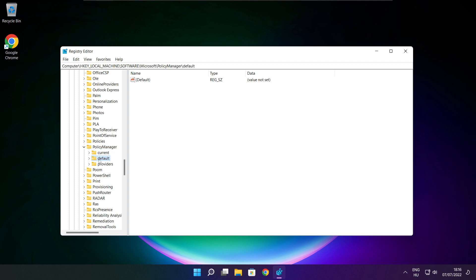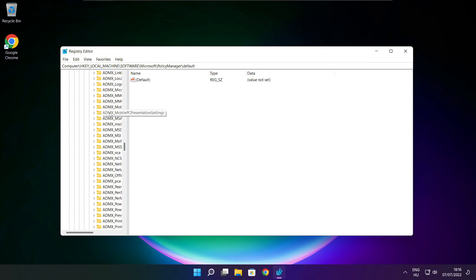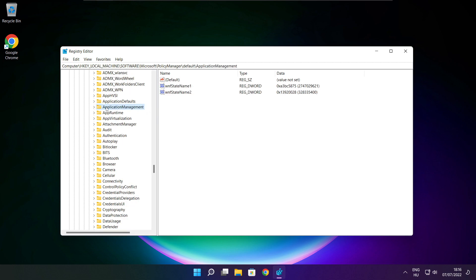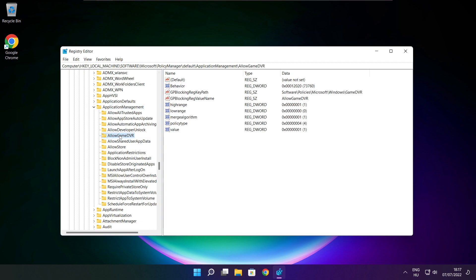Select Default. Select Application Management. Select Allow Game DVR. Then select Value.